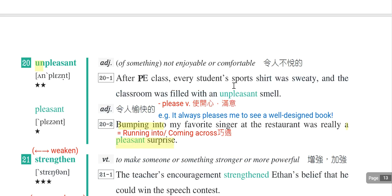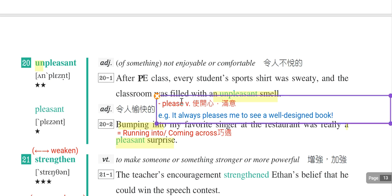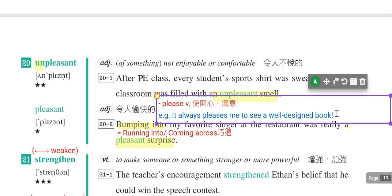补充动词please，虽然有请求的意思，但跟pleasure有关，其实还有使人开心或满意的意思。例句：It always pleases me to see a well-designed book cover，就是看到设计很好的书封面总是让我很开心满意。